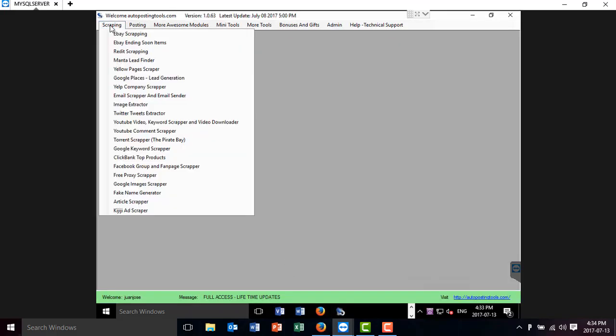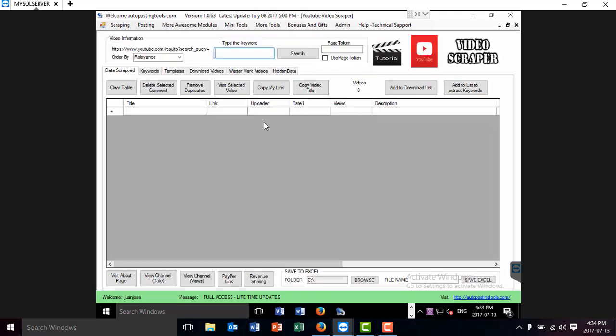Basically you're going to go to the YouTube Video Scraper and Video Downloader. This is what you get. Now in this case you type something like the keyword that you want to get the videos from.